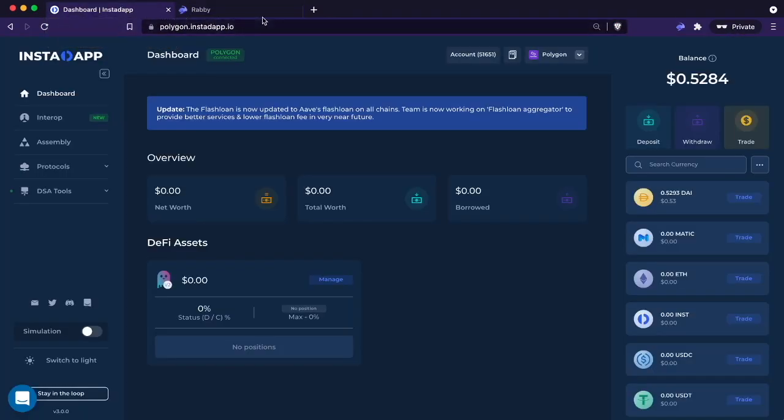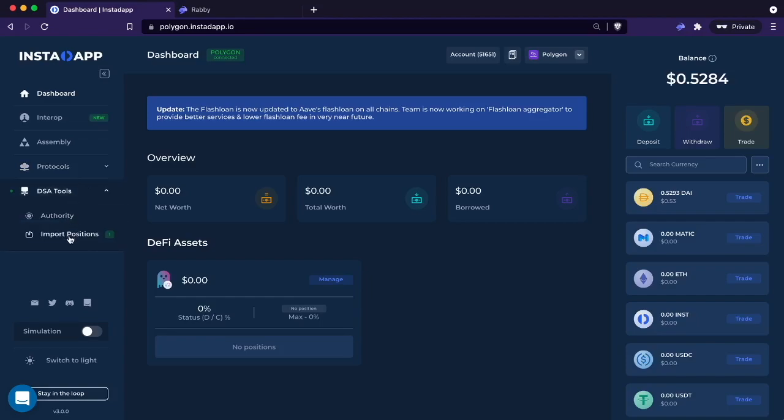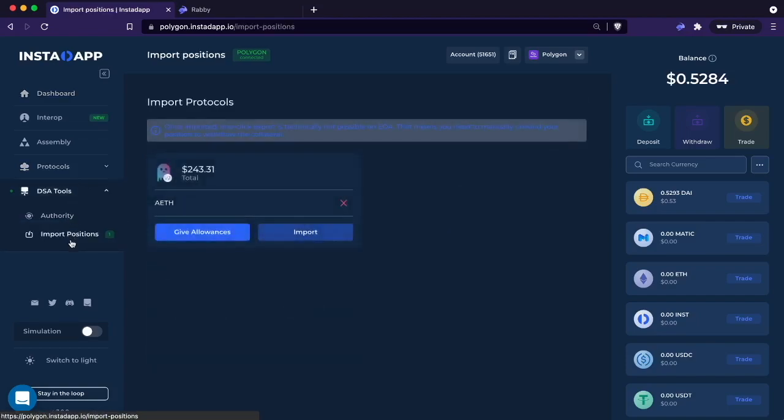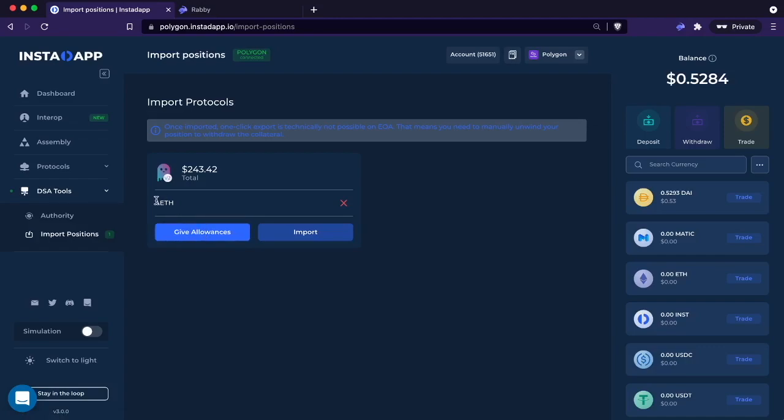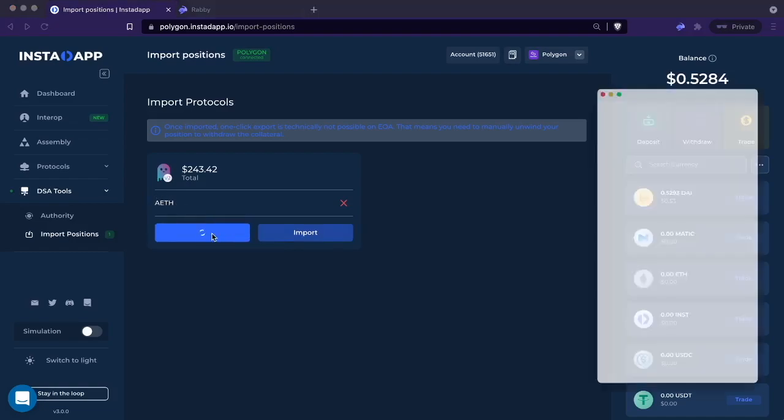Let's go to the DSA tools down here and we'll go to import. The first thing we want to do is give allowance to the import, so it's asking for allowance to your Ethereum deposits. Let's give the allowance.